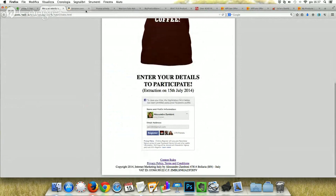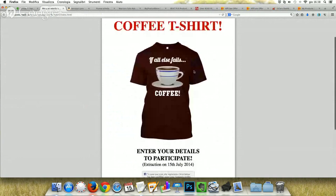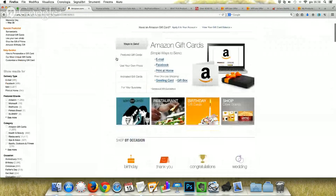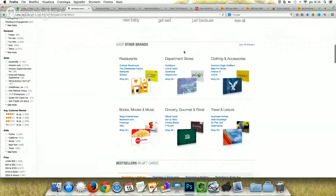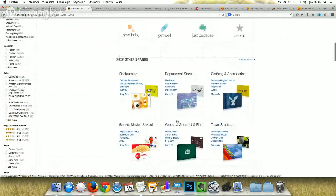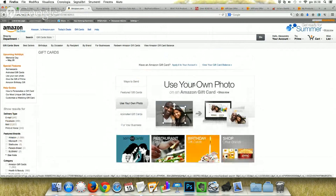If you want to provide an Amazon or Screened gift, you can give away a gift card from Amazon. Going into the gift card department, you can see there are lots of gift cards available for restaurants, department stores, clothing and accessories, travel and leisure, grocery, gourmet and floral, books, movies, music and so on. You can set any price you want from $10 and up, and it's very easy to send these cards through email address — no shipping required.